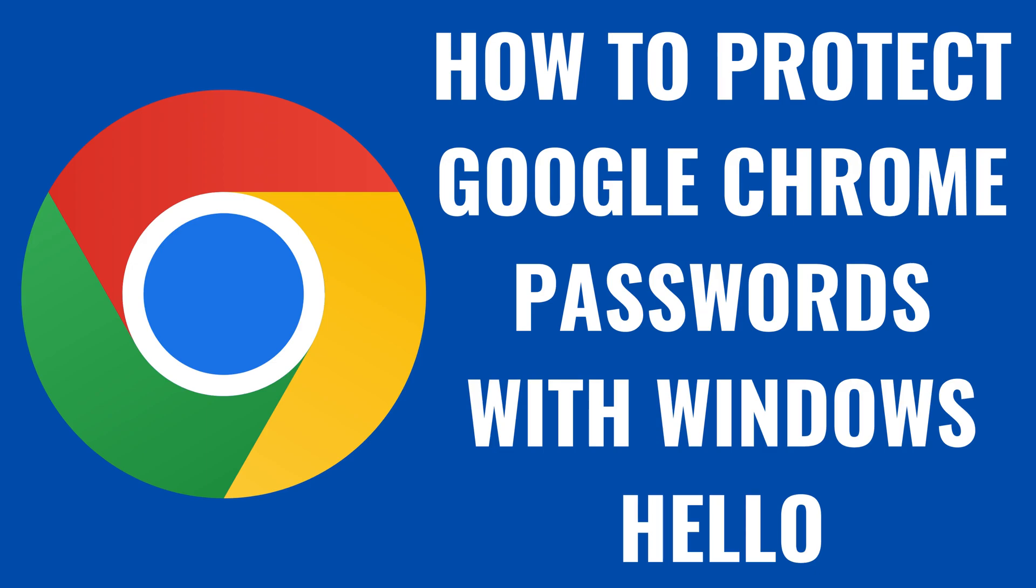I'm Max Dalton, and in this video I'll show you how to protect your Google Chrome passwords with Windows Hello.